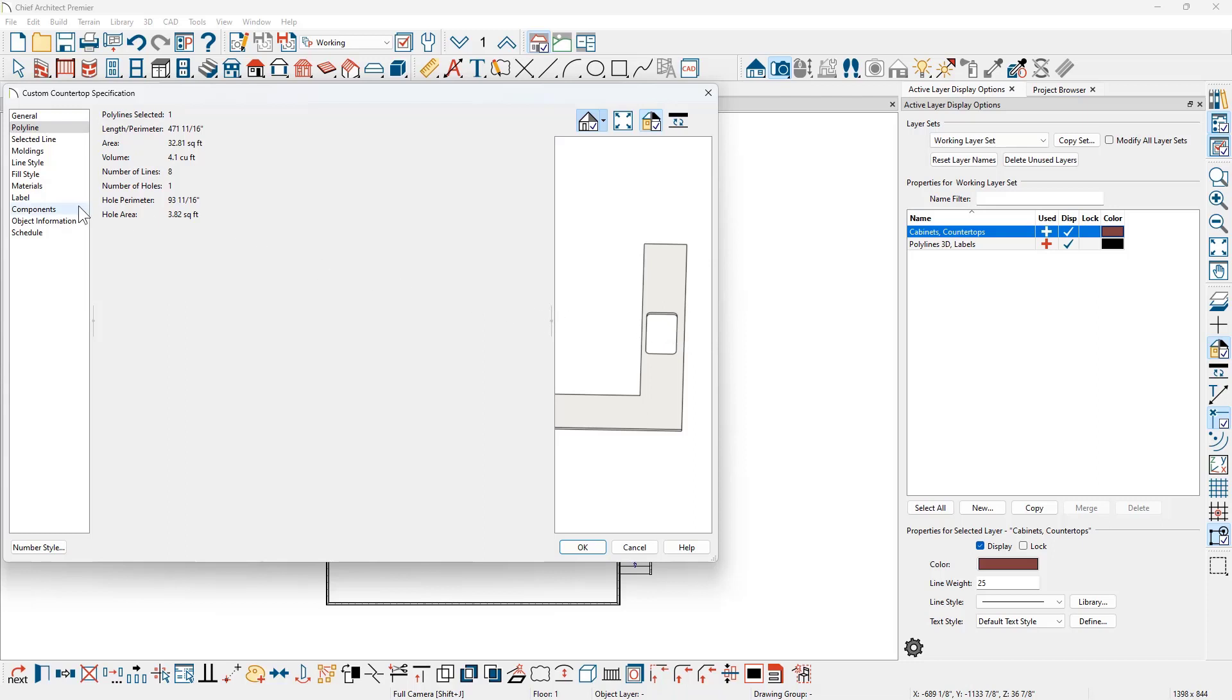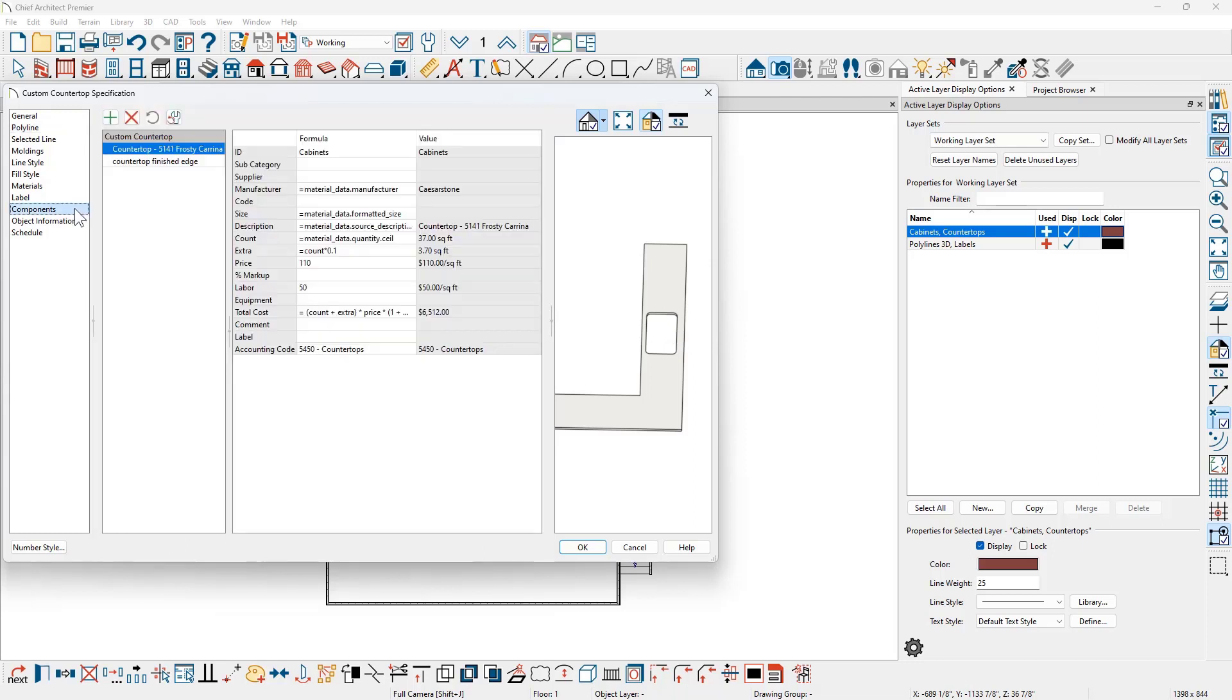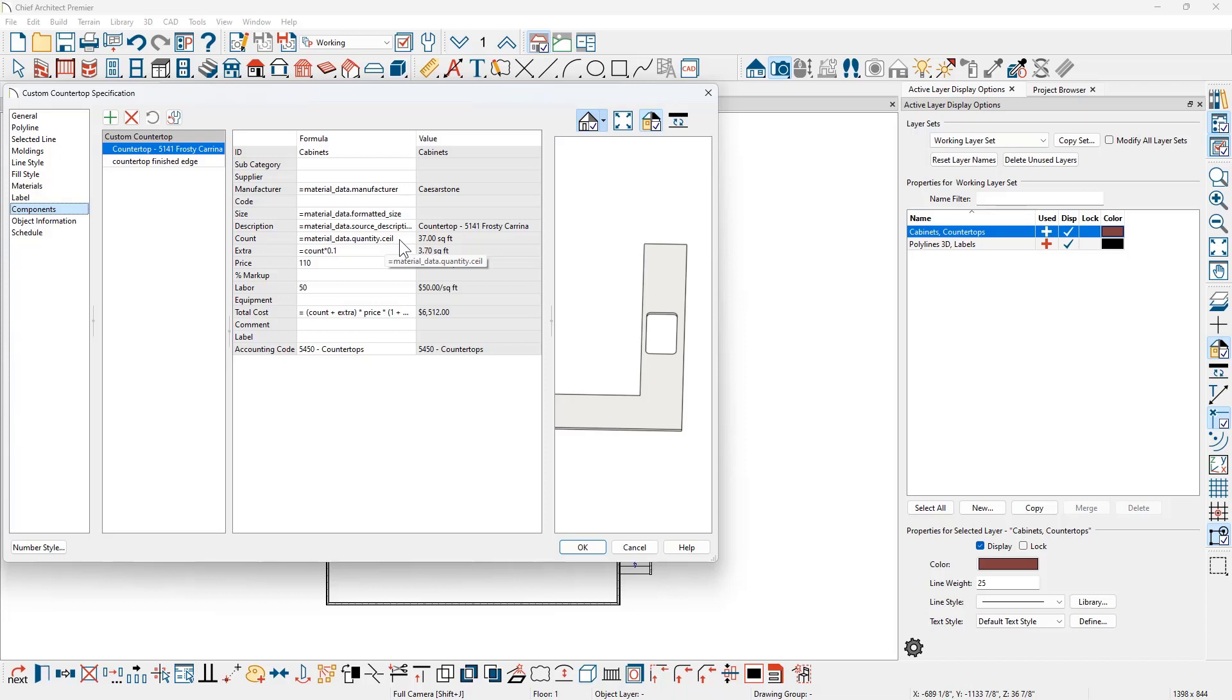When you come over to the component information, this information is being transferred to the materials list and vice versa. It's dynamic. Any update you put in one will update the other. You can see on my count, I've actually put .ceil as in ceiling that rounds it for the ceiling. And then there is a .floor. Those are standard Ruby functions. I'm not going to get into Ruby functions, but I've rounded it up using that standard function. That way I get 37 square feet.